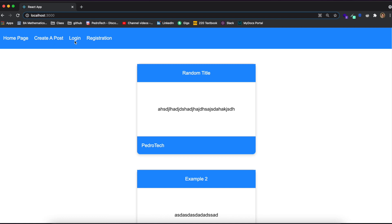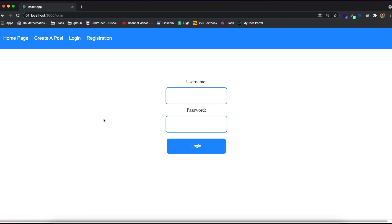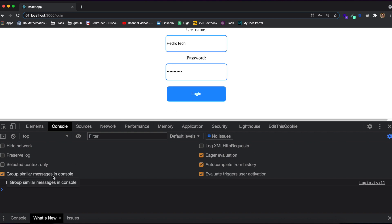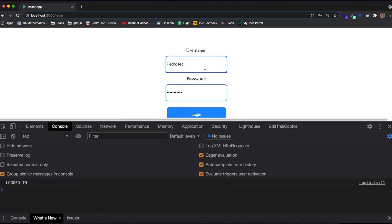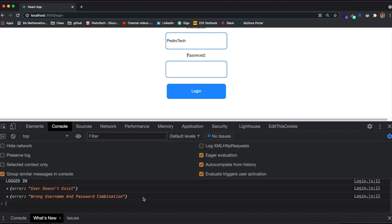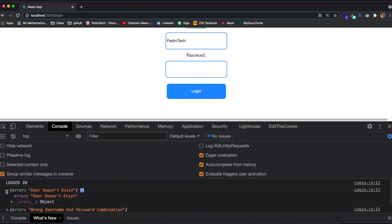In the previous video we created our basic login and registration system. For example, we have an account with username 'pedro tech' stored in our database, and the password is 'password123'. If I log in correctly you'll see in the console it shows I'm logged in, but if I delete a character it says user doesn't exist, and a wrong password says wrong username and password combination.